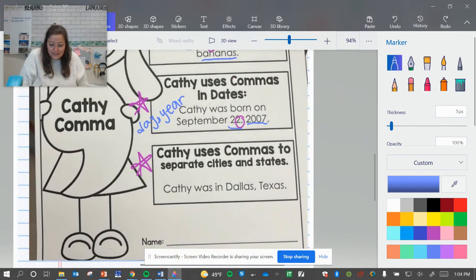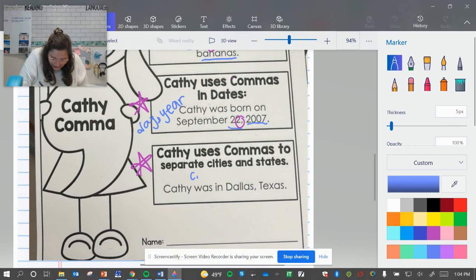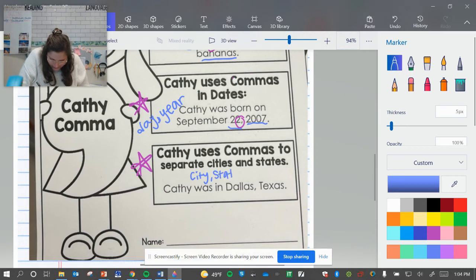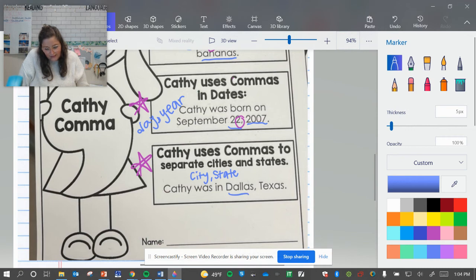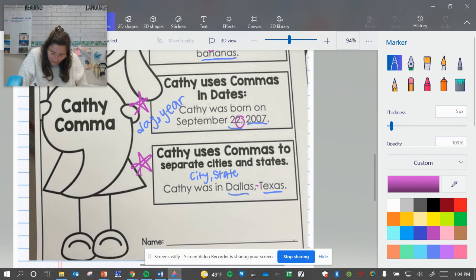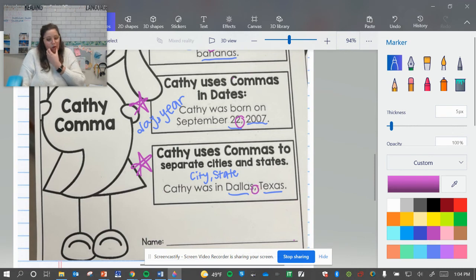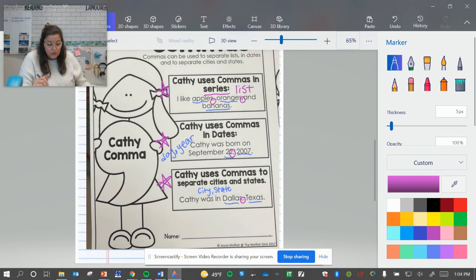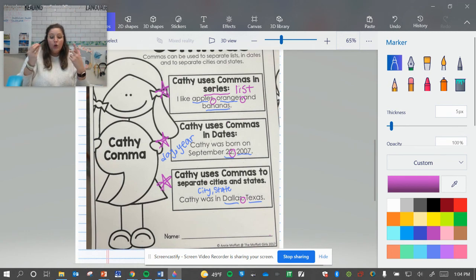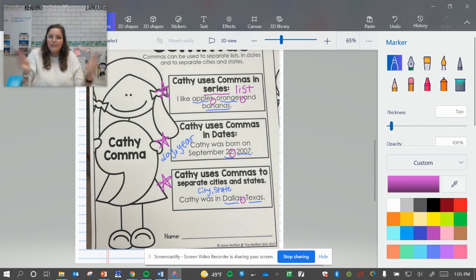We also use a comma to separate cities and states. So we will have city, comma, state. If you notice here, I have the city, which is Dallas, and Texas is the state. In between them, we need a comma. So our three examples are: when we have a list of things, we use commas to separate each of the items in the list; we use it to separate the day and the year in a date; and we use it to separate a city and a state whenever we list them together.